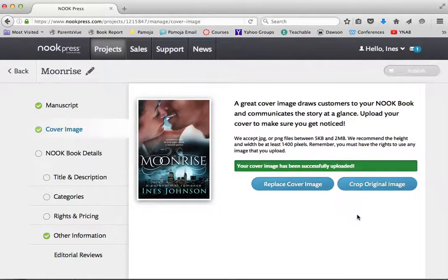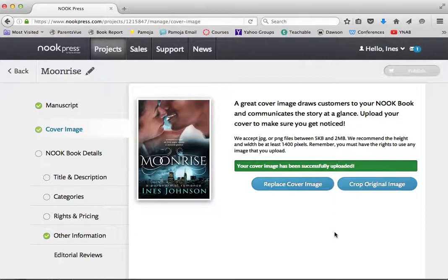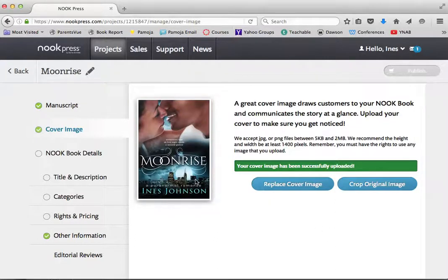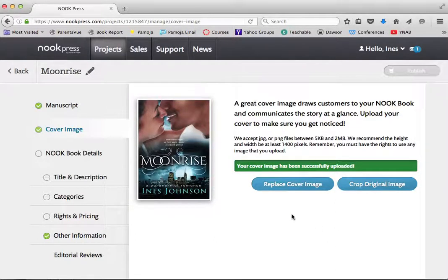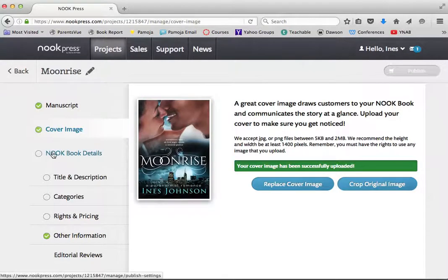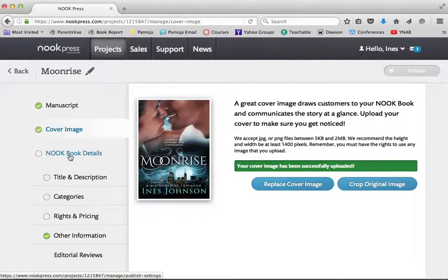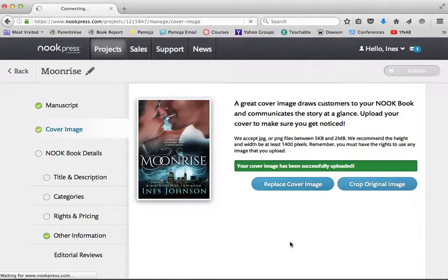And through the magic of video editing, that took one second instead of the 60 that it took on my end. And that looks fantastic. I love this cover so much. I just could stare at it for days. So the cover's done. Now I'm going to go into my details.